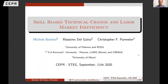Thanks, Robert and the other organizers for the opportunity to present this paper, which is joint with Massimo Delgato from Pescara and a co-author from the University of Miami. The title is 'Skill-Based Technical Change and Labor Market Inefficiency.'